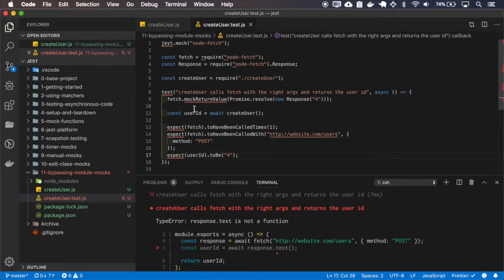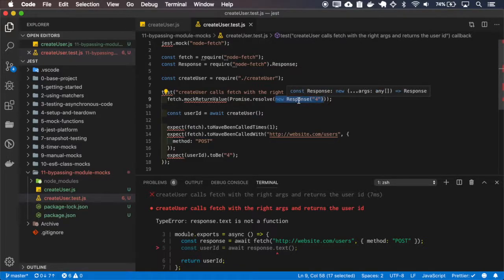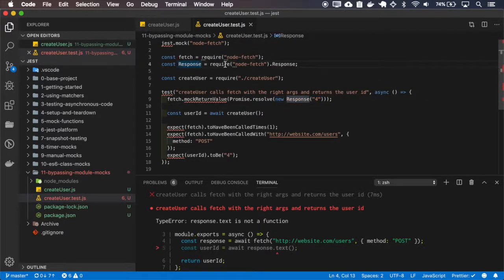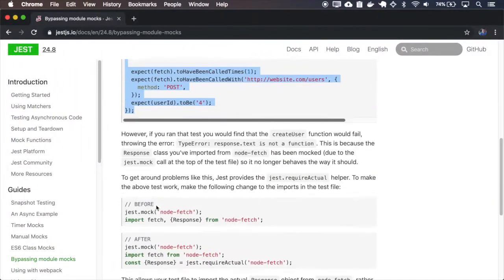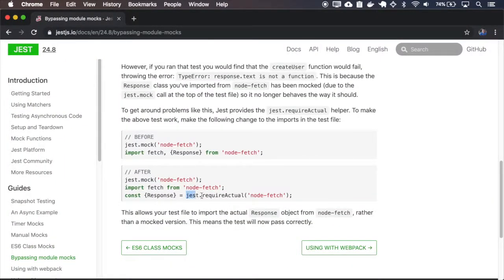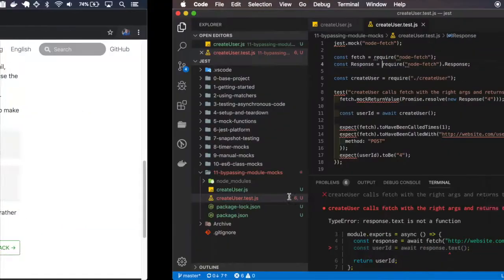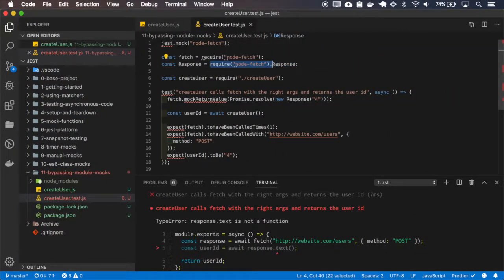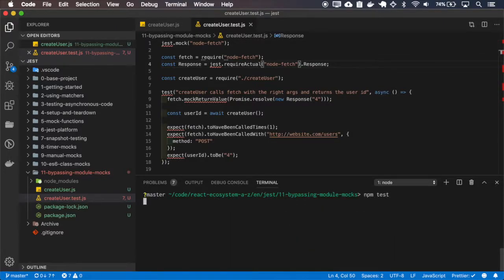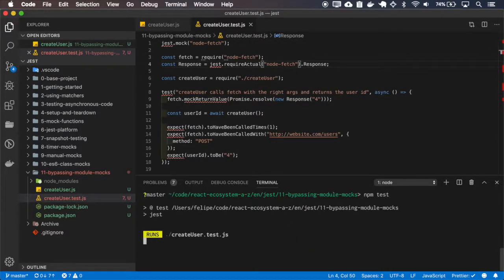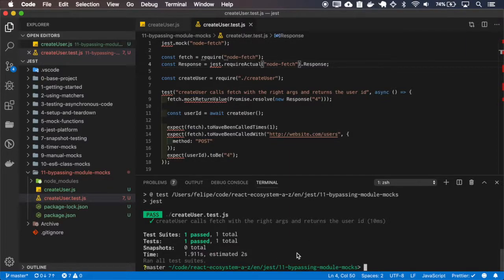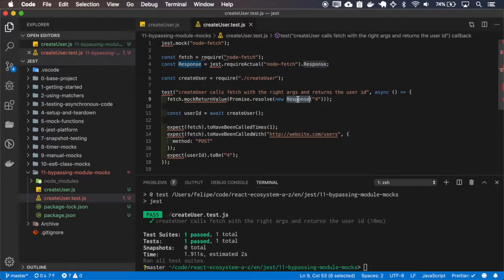The problem in our case is that we are trying to use the real implementation of the response object, so we must tell Jest to not use the response as a mock. For that we use jest.requireActual for the response object. As you can see, our test now passes because this response is the real response object.